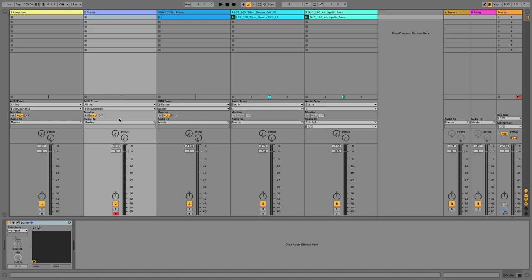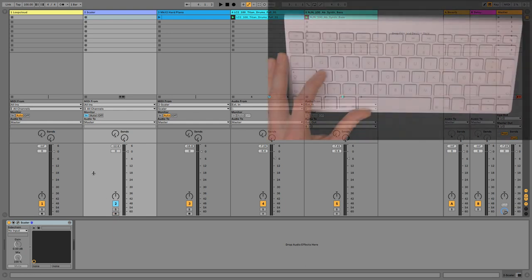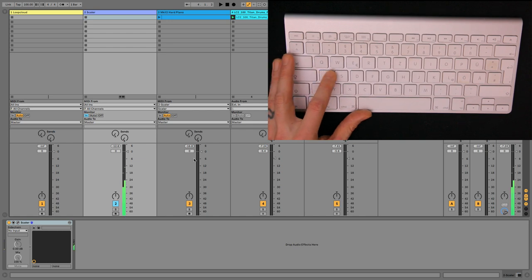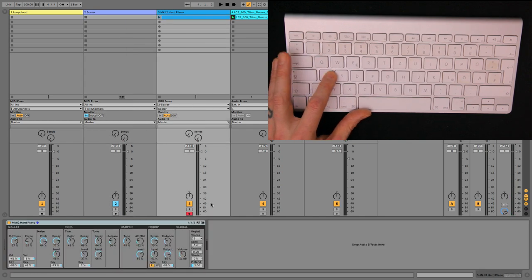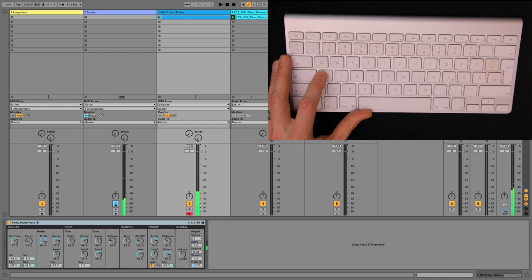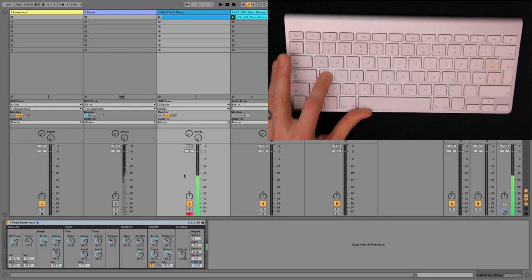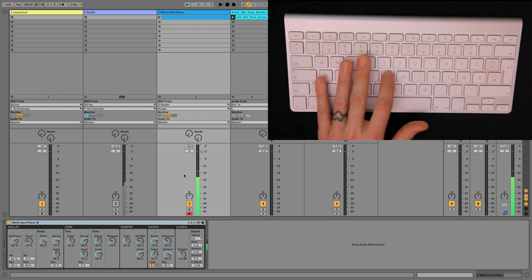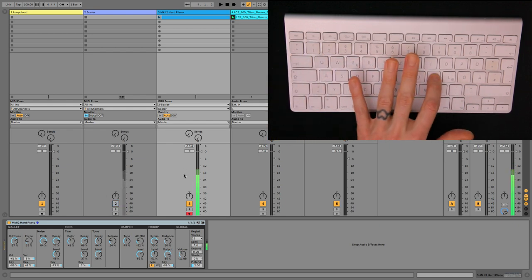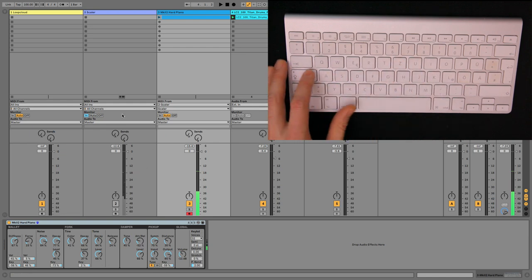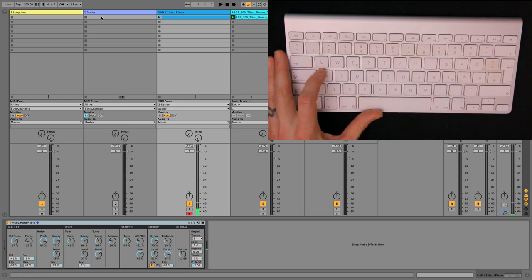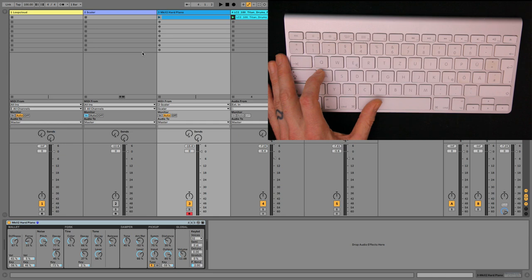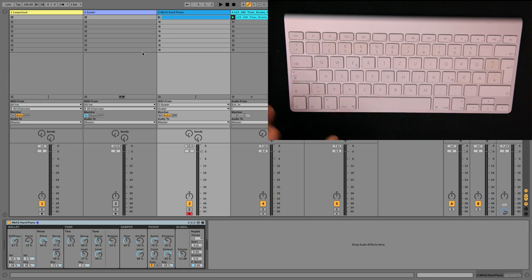Next thing to remember is if you set Scaler, the Scaler track to input monitor. That means that when the track isn't record armed, it will still receive MIDI notes. Even if I record on a different track here. And now you can hear the correct MIDI notes are routing into our instrument track so I can play along in A flat minor.